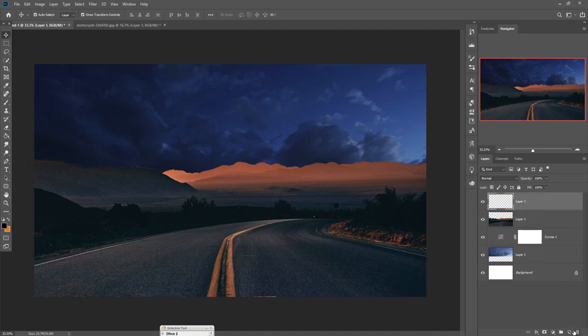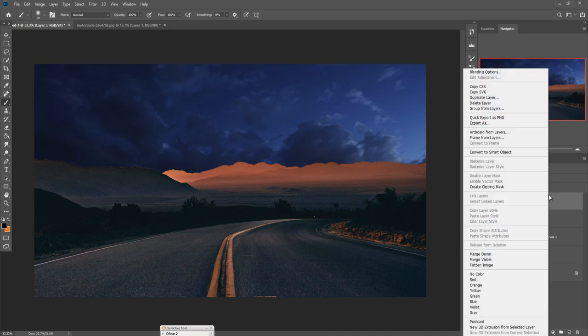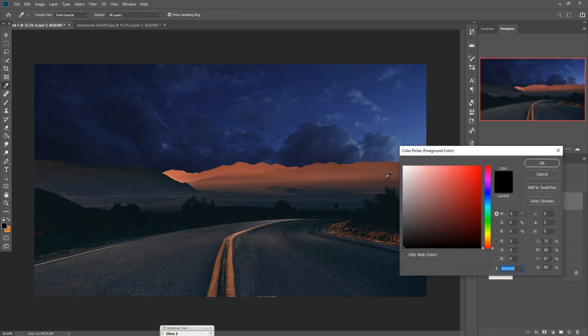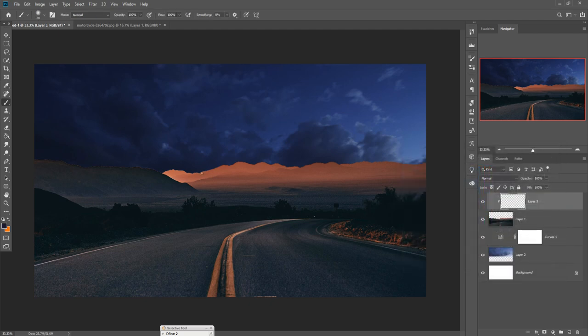We just take a blank layer, go to Brush, right-click and add a Clipping Mask, make the color a little bit blue, and zoom your brush.